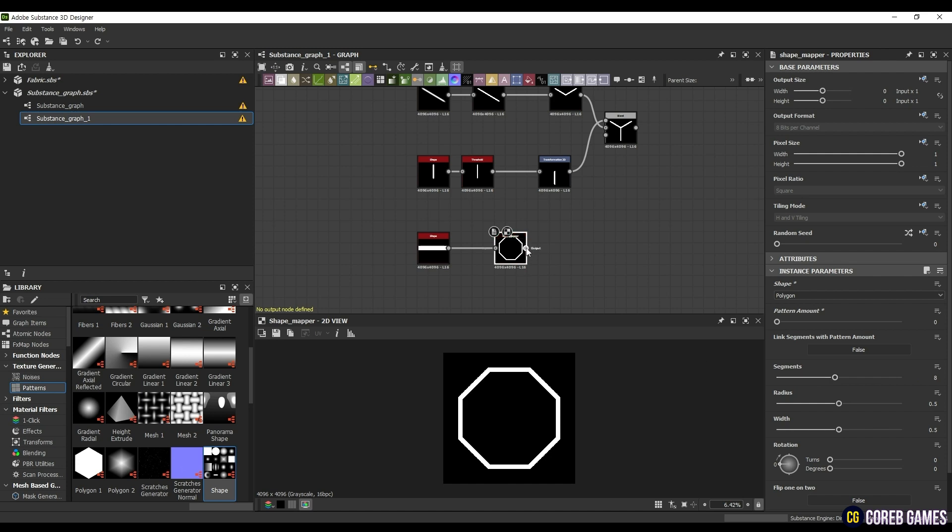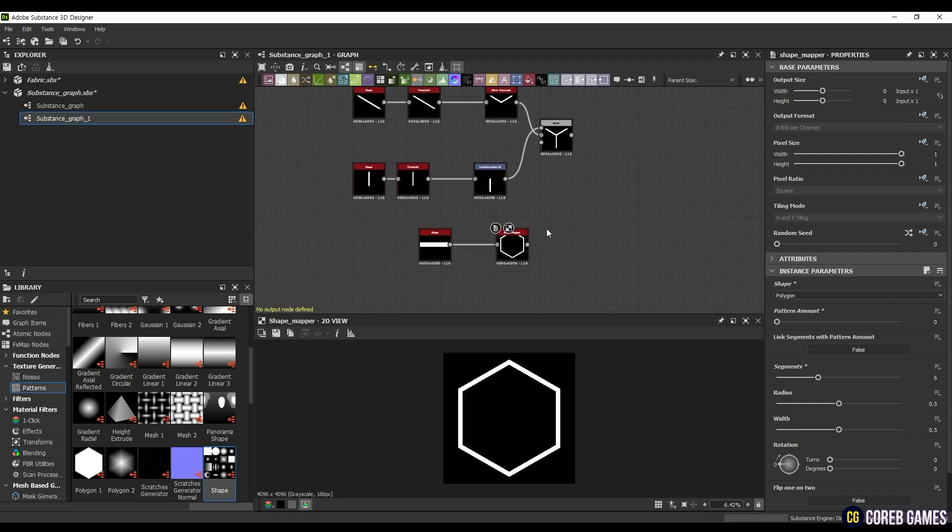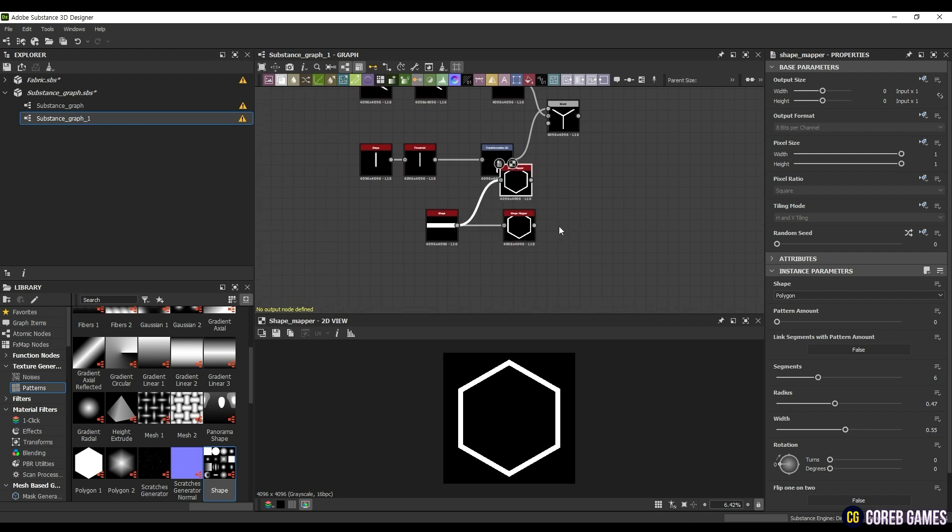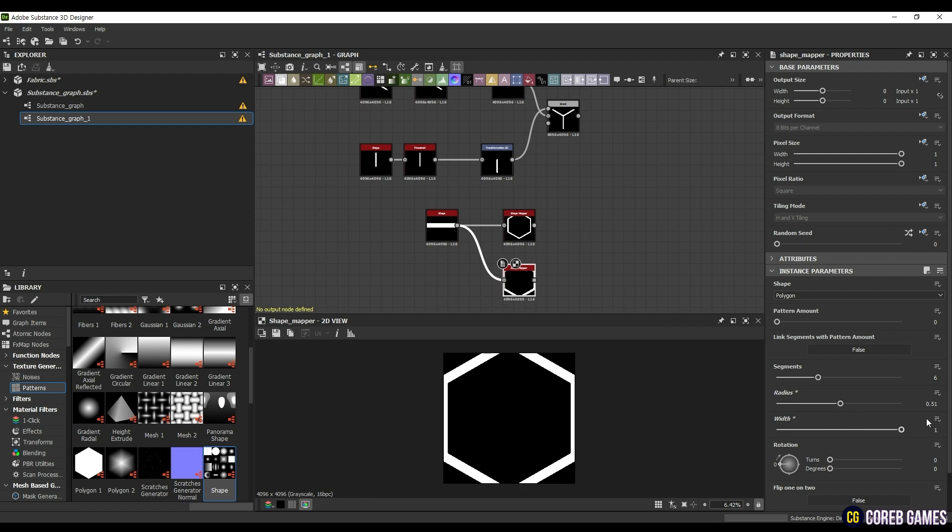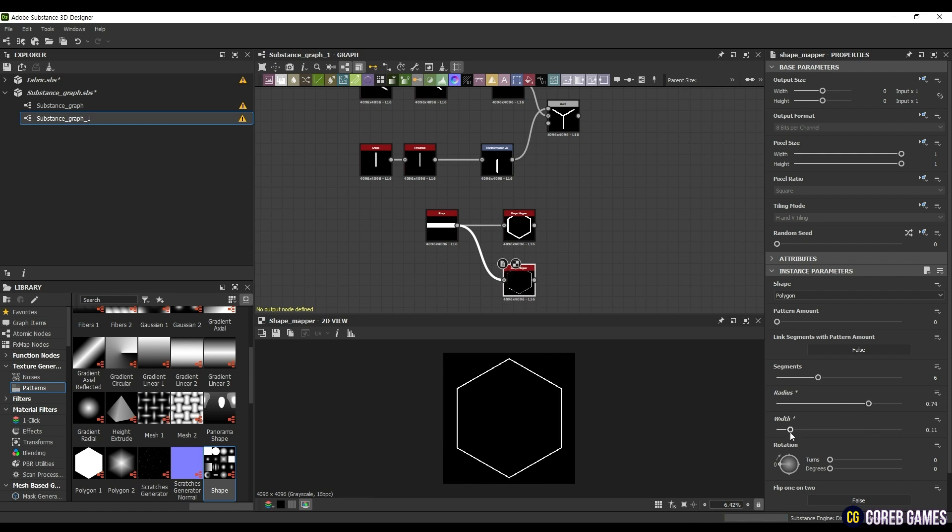We select Polygon and enter 6 for Segments to make a hexagon. If Segments doesn't show up, Link Segments with Pattern amount will be true, so change it to False. Then, set the Radius to 0.47 and the Width to 0.55. Here Radius adjusts the radius of the shape, and Width adjusts the thickness of this shape.